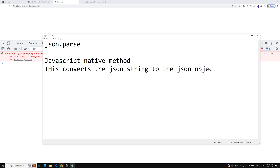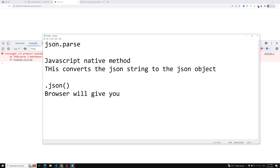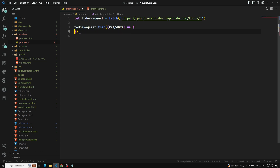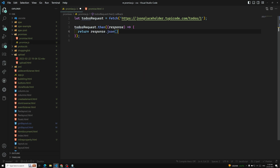So how can we get this API data? The browser developers came up with a solution: we have a method called .json(). This is not a JavaScript native method — the browser provides this method. It will be available on the response object. This method will convert the readable stream to JSON data. So now instead of response.body, we use response.json().